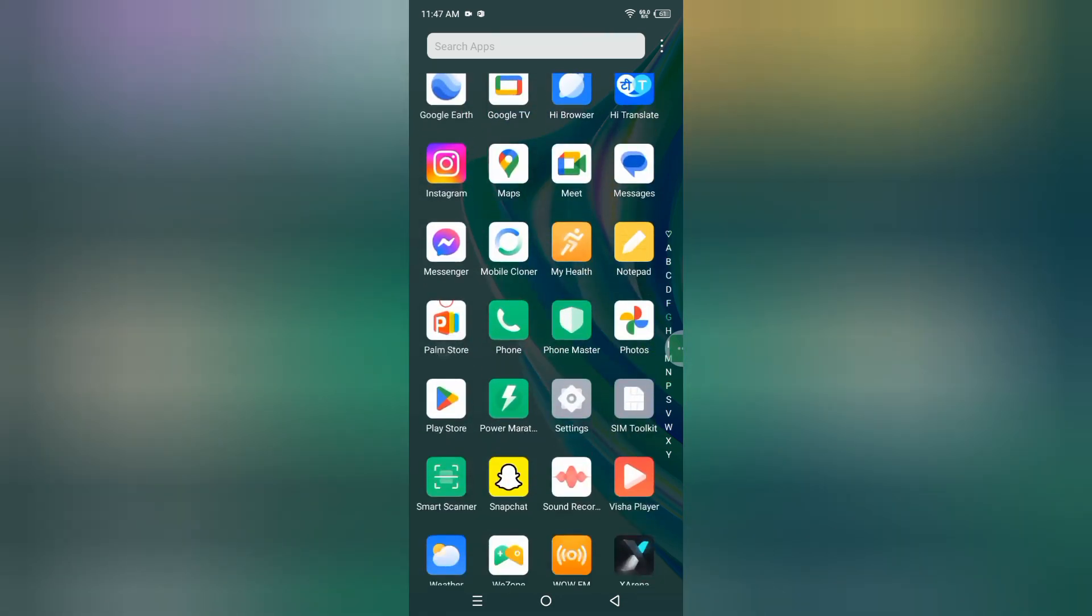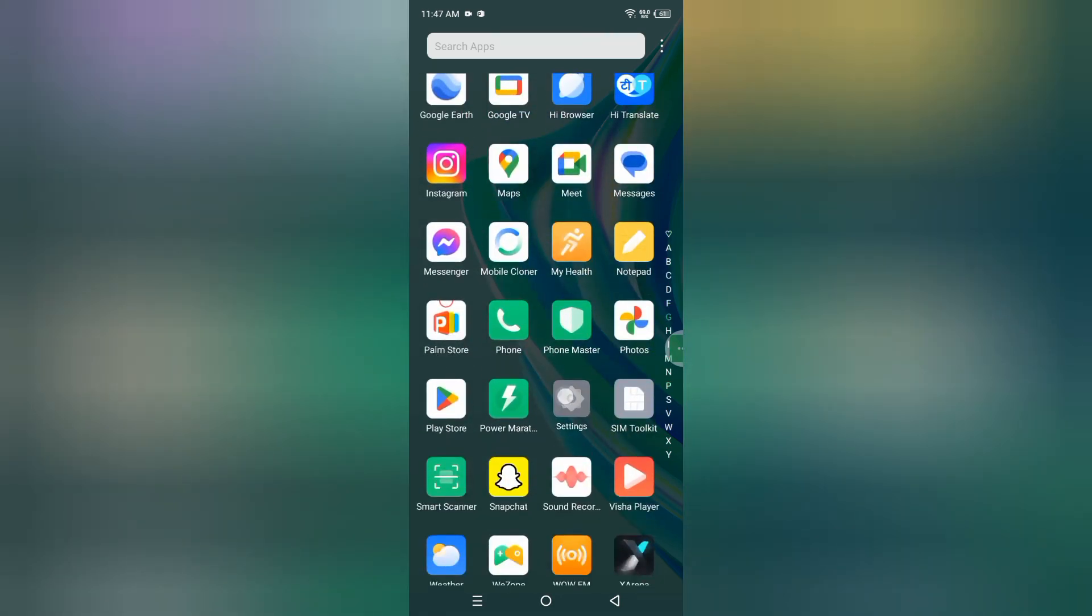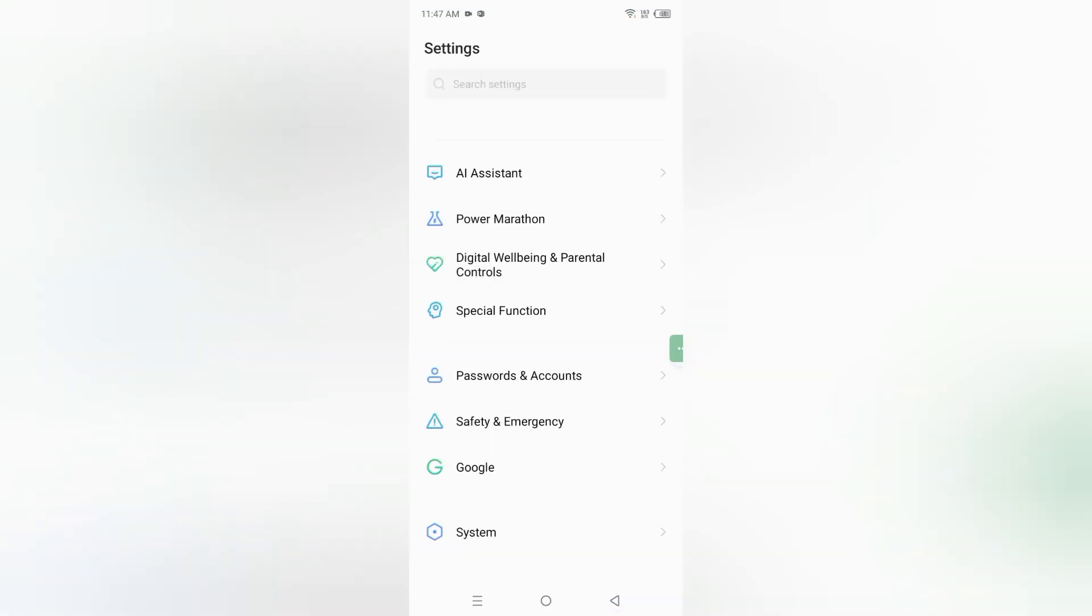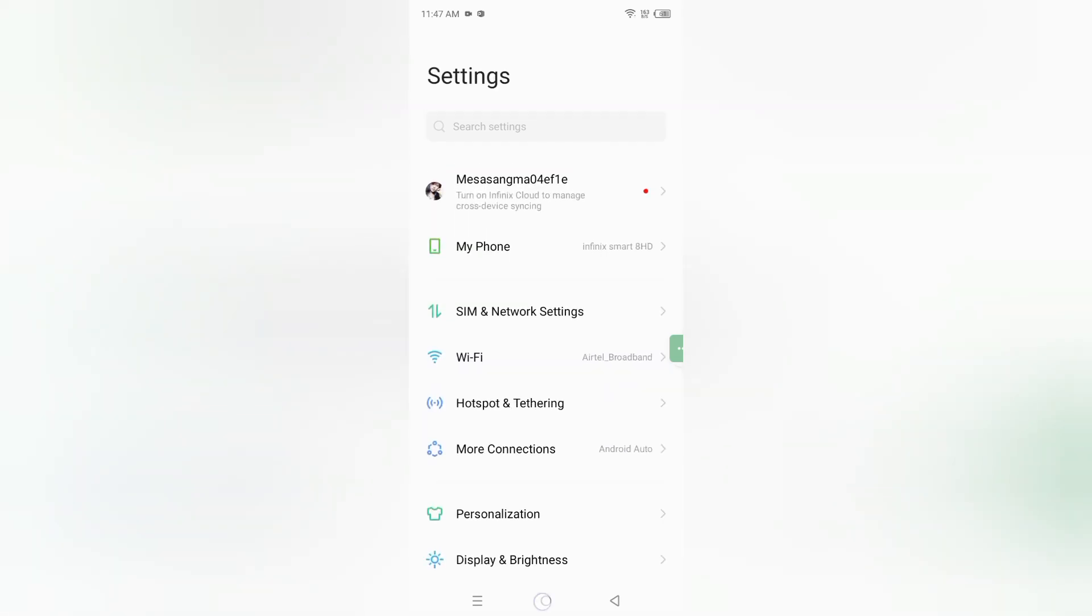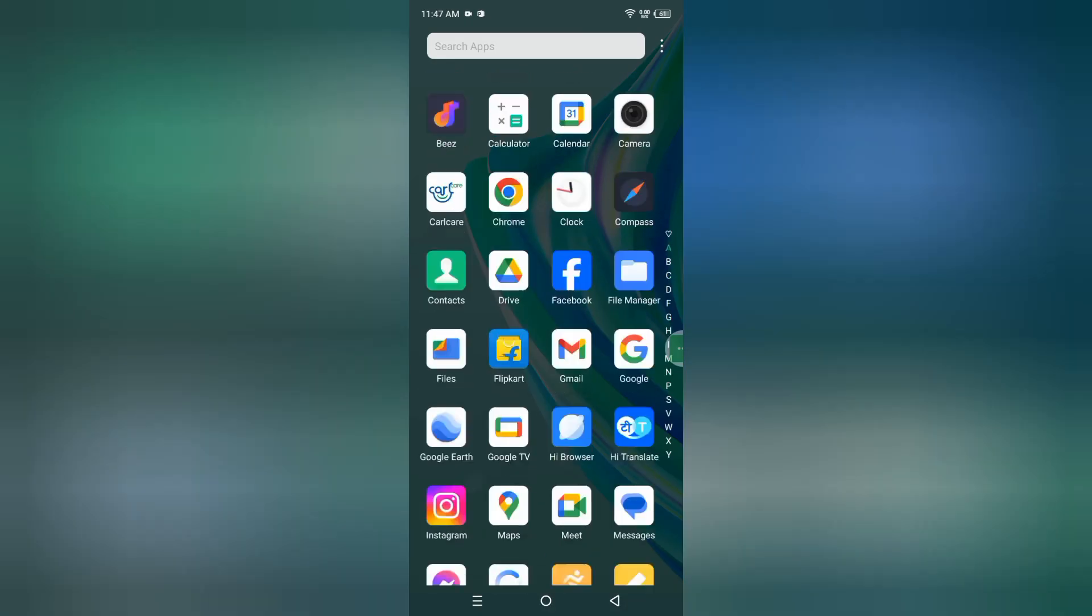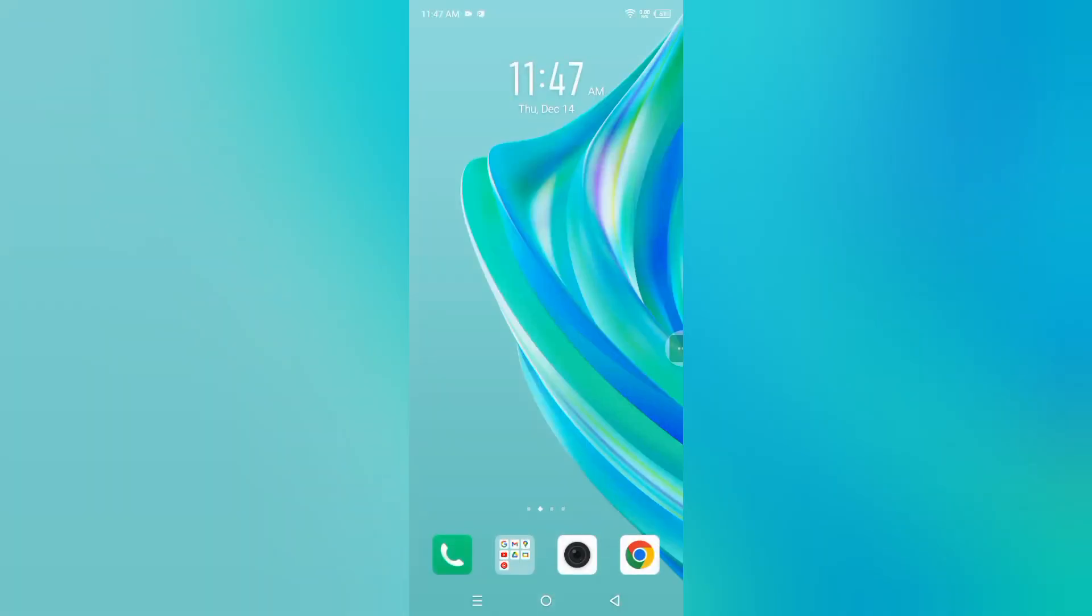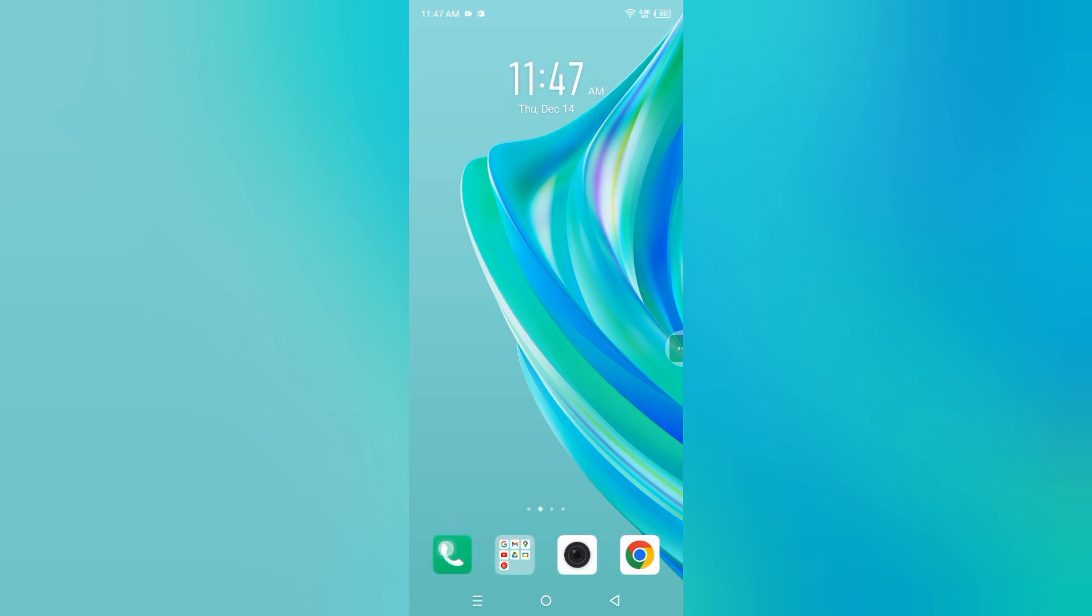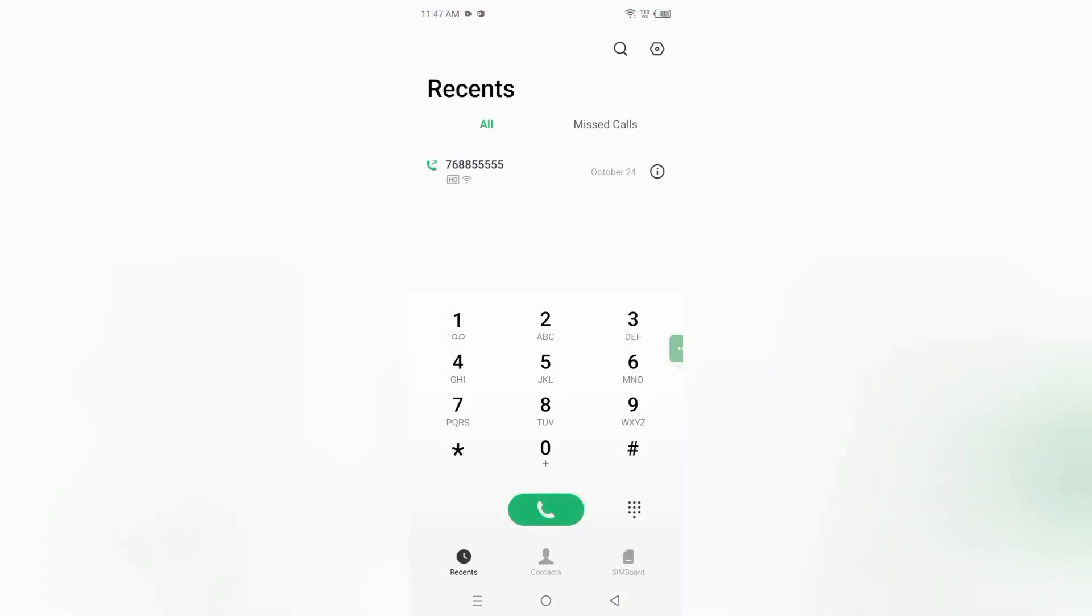First, you have to tap on setting. Sorry, not on settings, but on the call app. Tap on the call app.